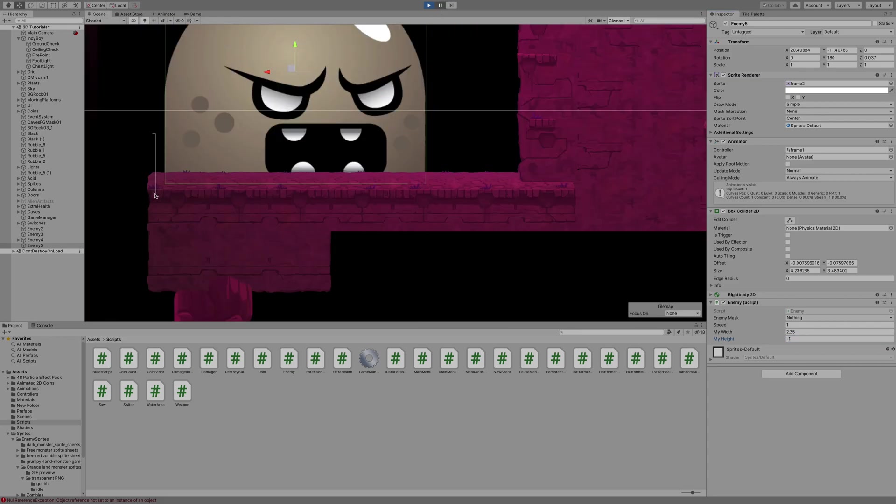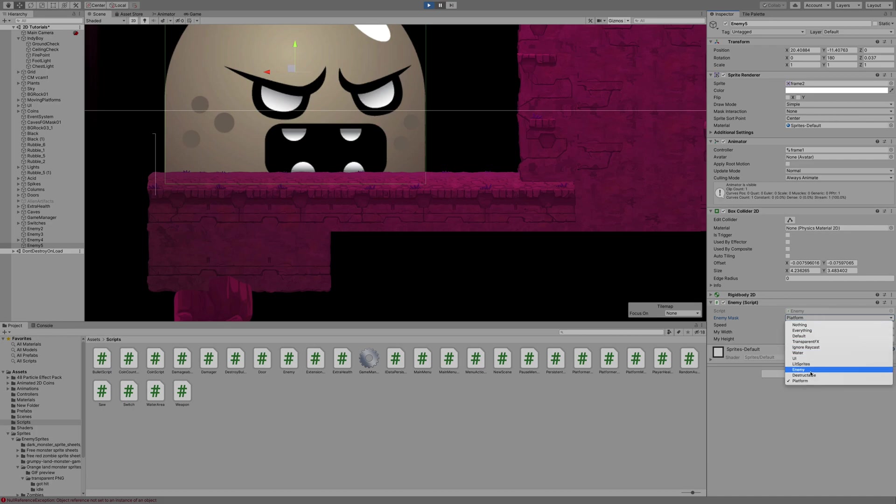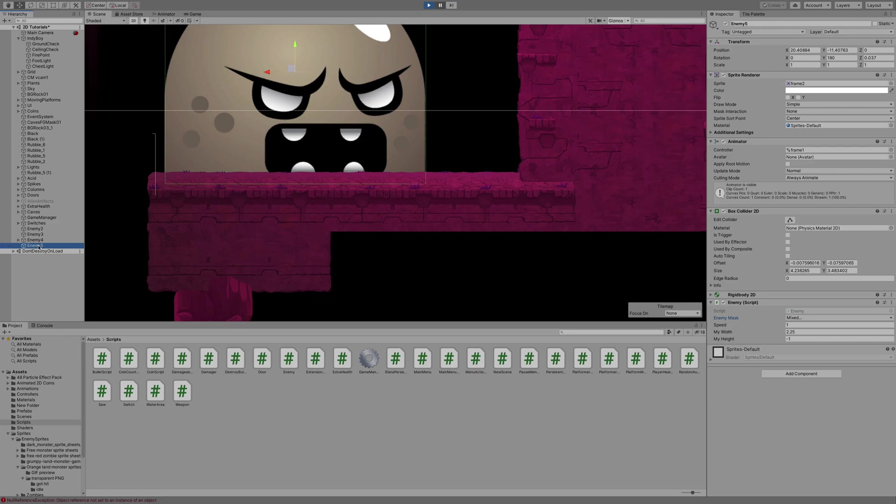Now, I'm still not getting the movement yet, because I have to adjust the enemy mask. My platforms are on the layer platform, and I want to mask out the enemy layer as well. So I selected enemy and platform.